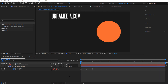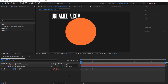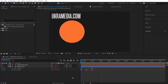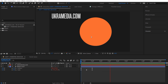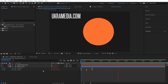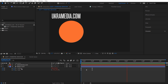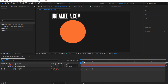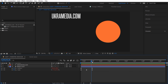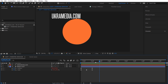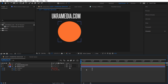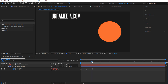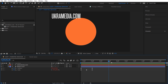We are in After Effects and for this example I have a very simple setup — just a circular shape layer that has very basic position and scale animation. It kind of just goes side to side, scales up and back down, and then loops.